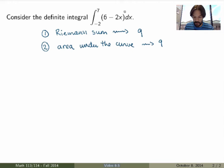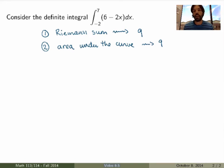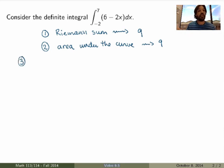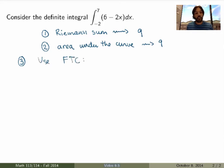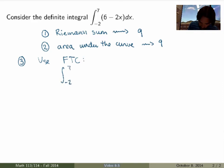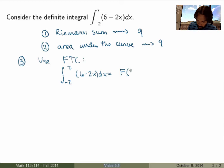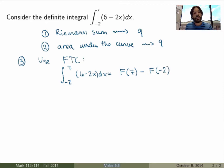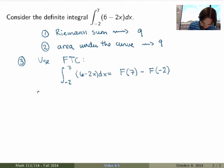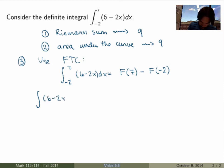If you have a complicated curve, calculating the area geometrically is basically something you have no idea how to do. Now there's a third method to calculate this definite integral, which works in a much more general setting: using the fundamental theorem of calculus. The FTC tells you that the definite integral of 6 minus 2x from minus two to seven should equal the evaluation of an antiderivative at 7 minus the same antiderivative at minus 2. The first thing you need to do is find the antiderivative, or find the indefinite integral of your function.